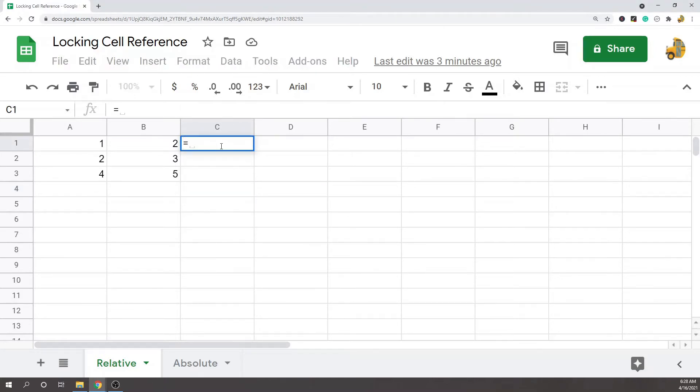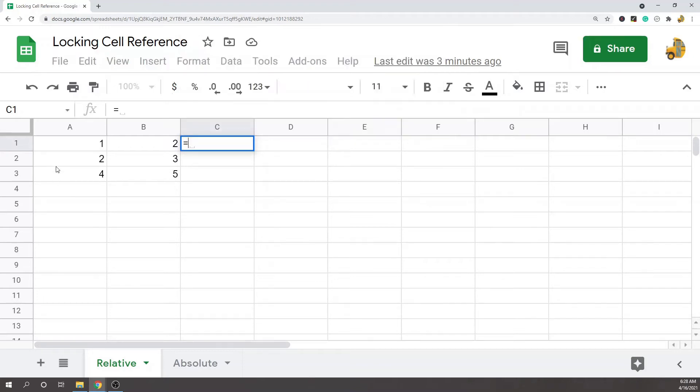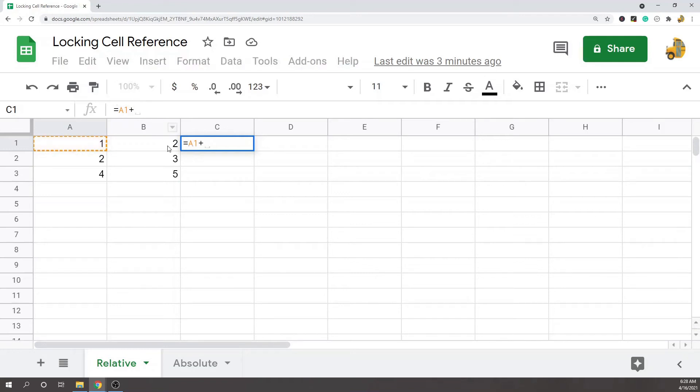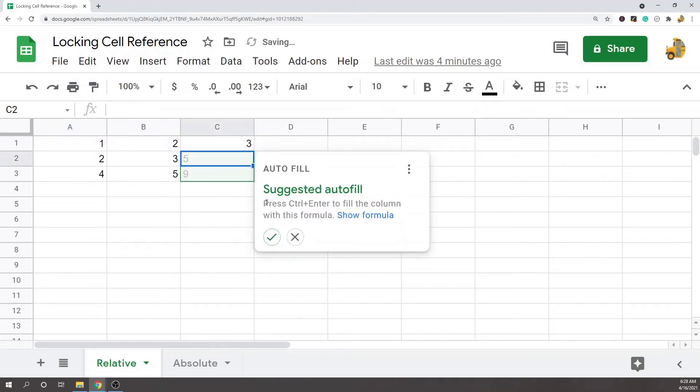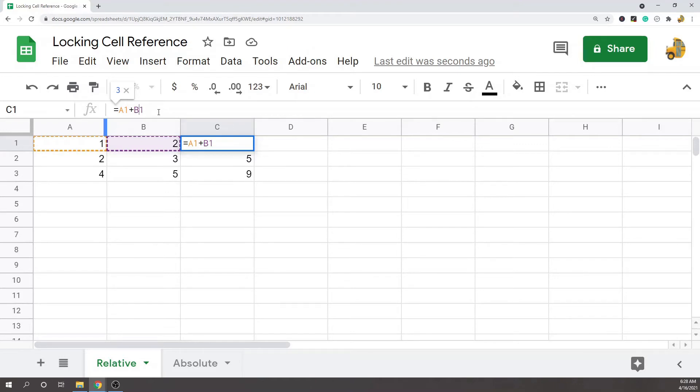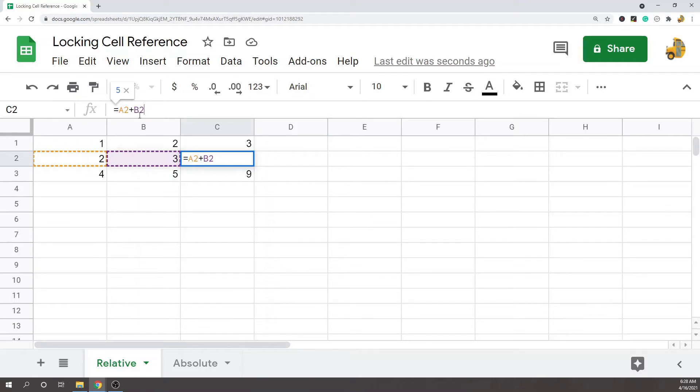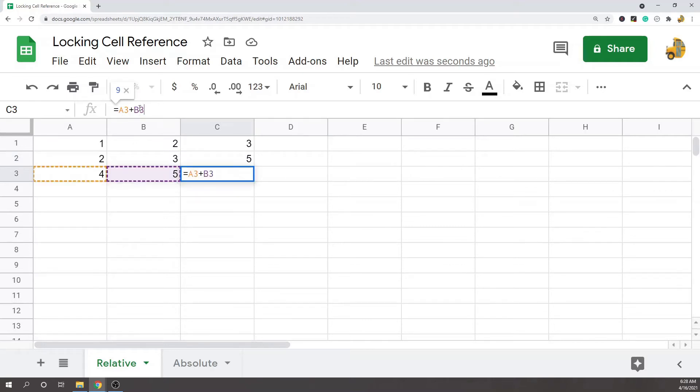I'll show you an example here. So I'm gonna do a formula of this cell plus this cell. Cell reference means I'm referencing these cells in my formula, A1 and B1. By default spreadsheet programs have relative cell reference, so when I move down one row you see my formula is now taking A2 plus B2. If I move down another row it's now A3 plus B3.